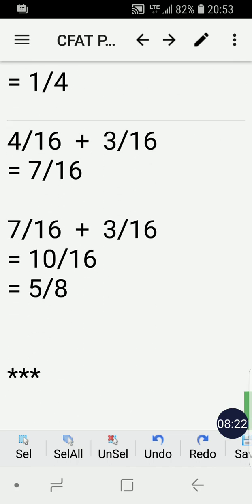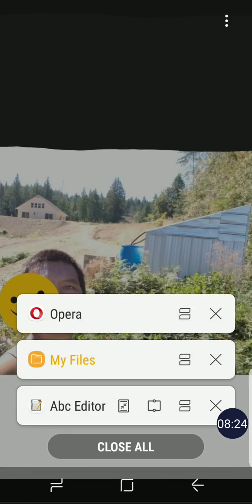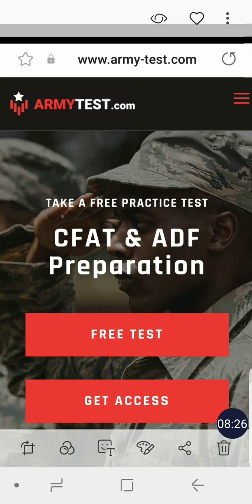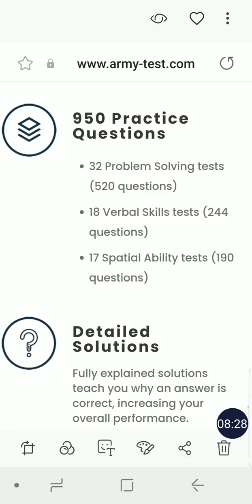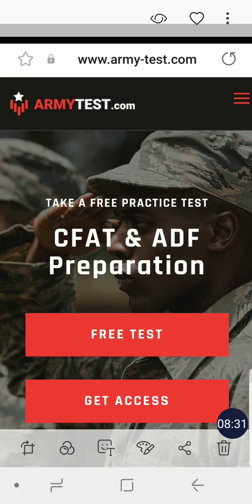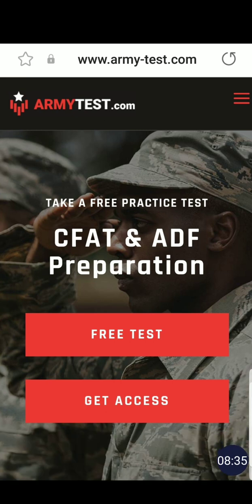I hope you learned something from this video and I'll see you in the next one. Good luck in your CFAT exam — I hope you pass and have a wonderful career in Canada in the Canadian Armed Forces. Cheers and have a good one!